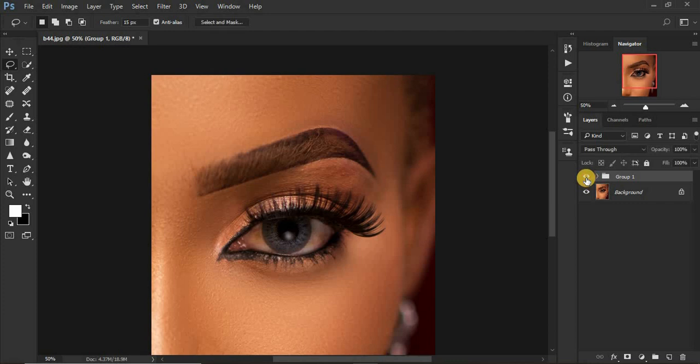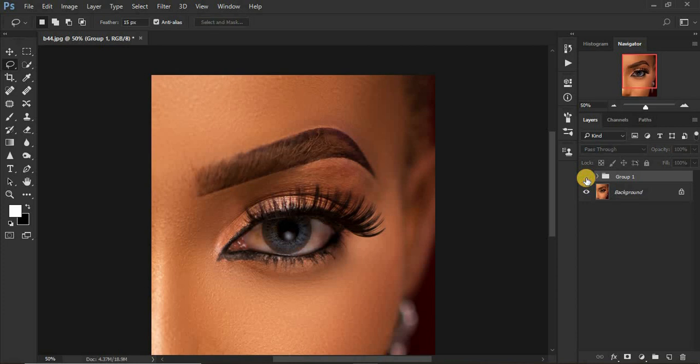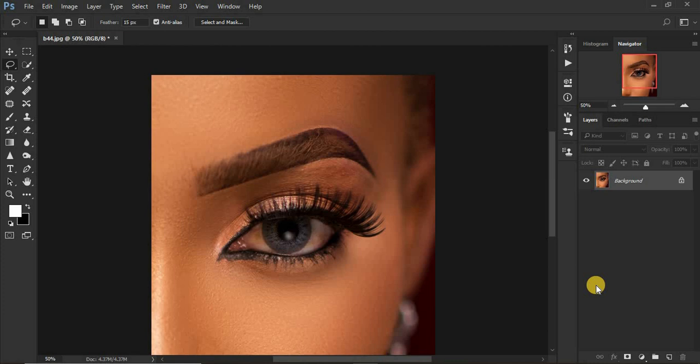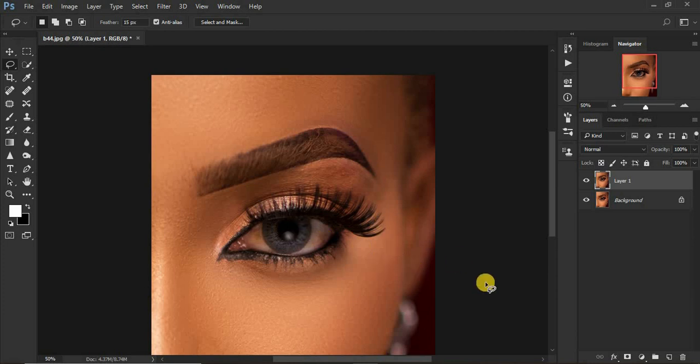You can see the difference - before, after, before, after. That's what we're going to be doing in this tutorial. Let me delete that group so we start by duplicating the background by clicking Ctrl+J on the keyboard to duplicate it.